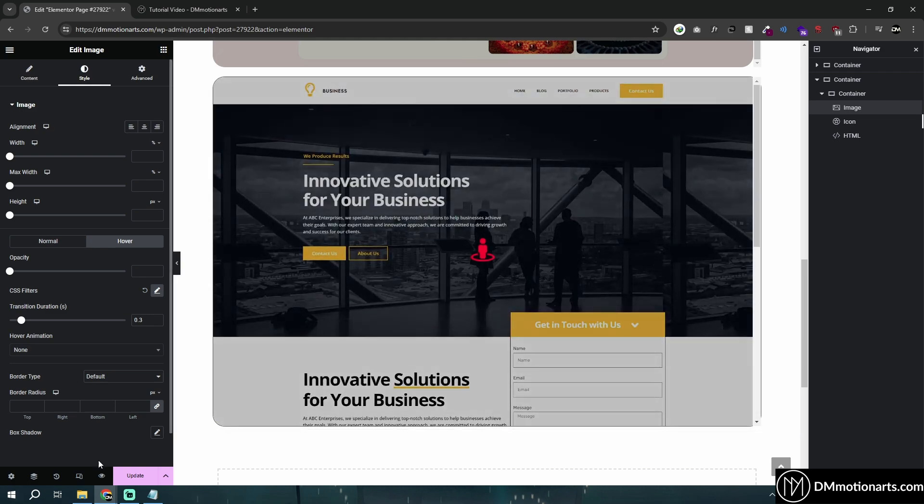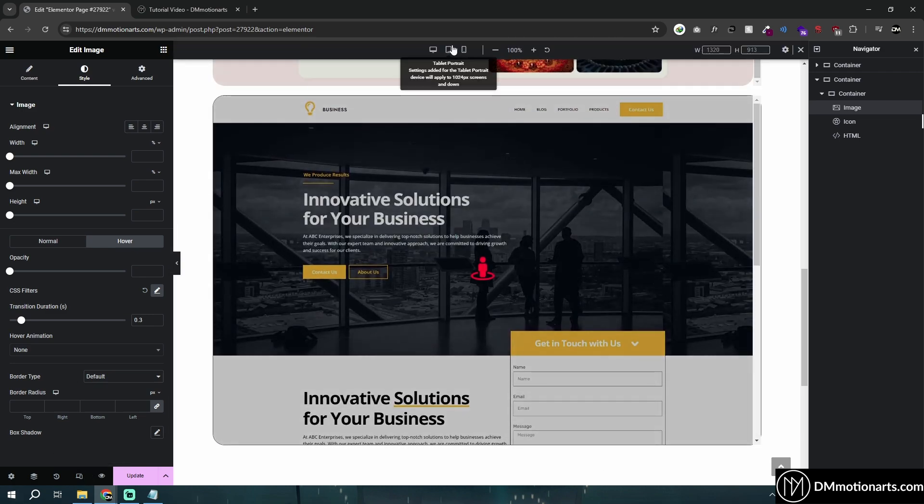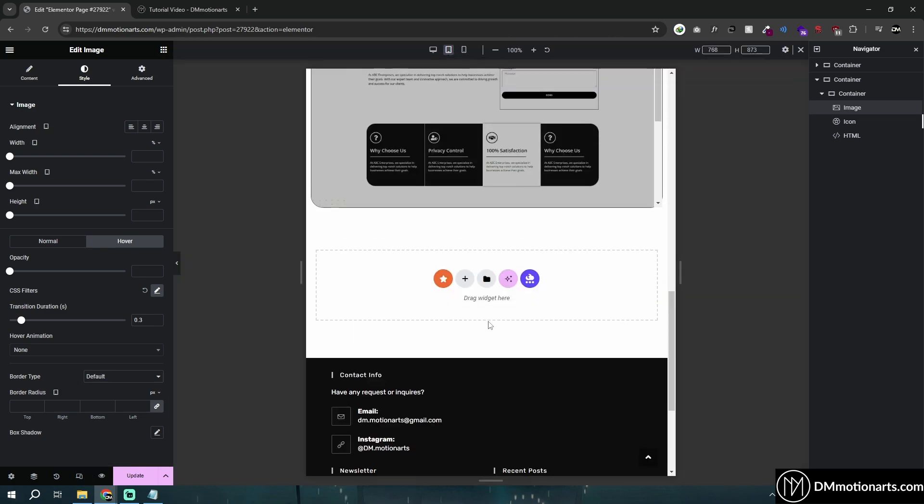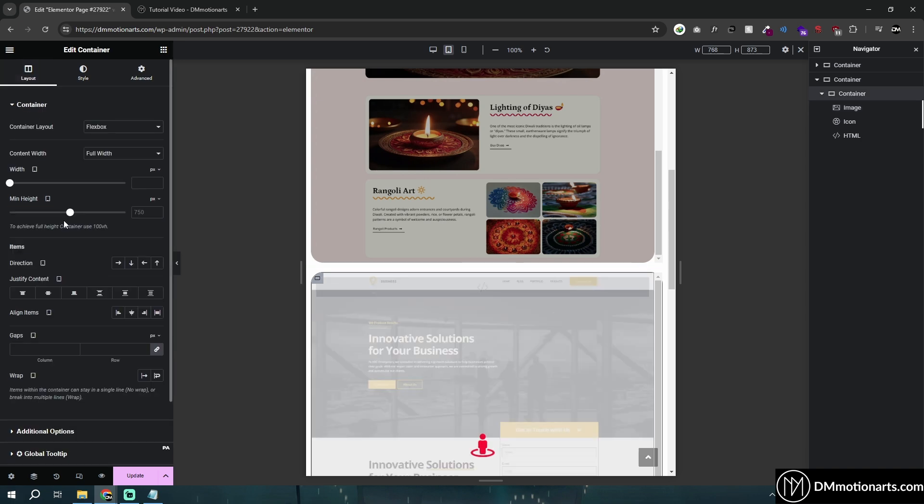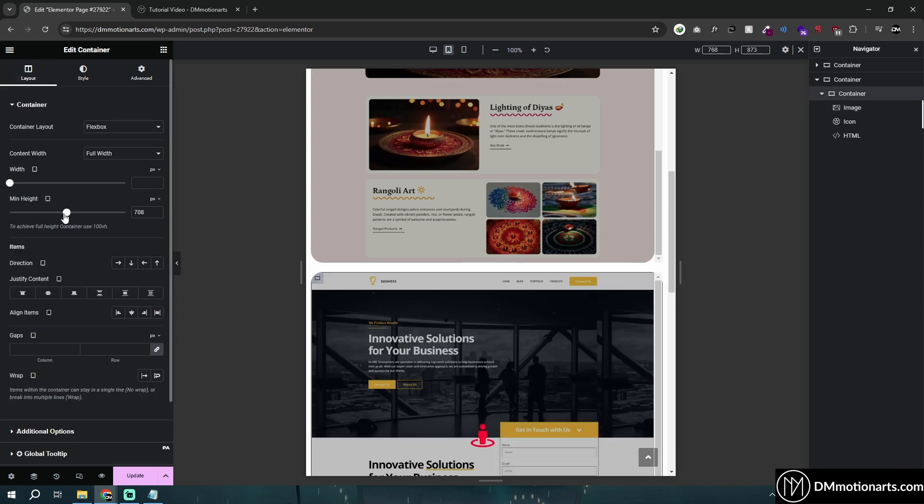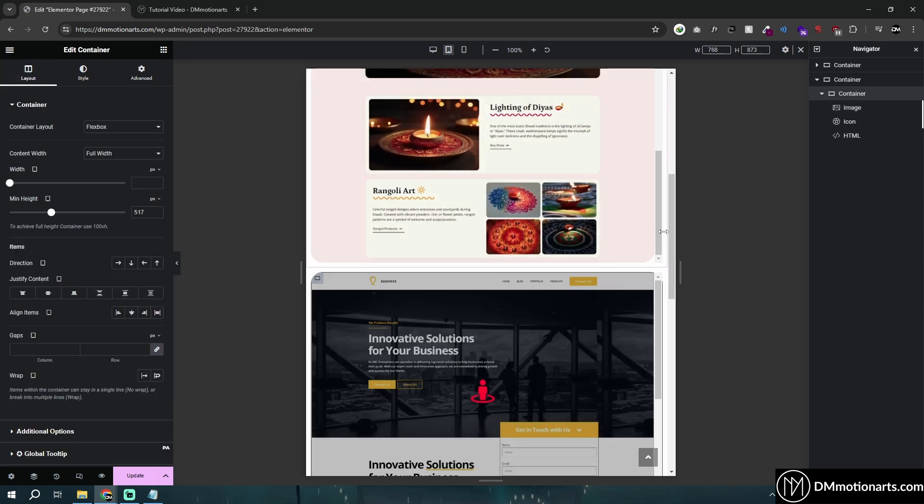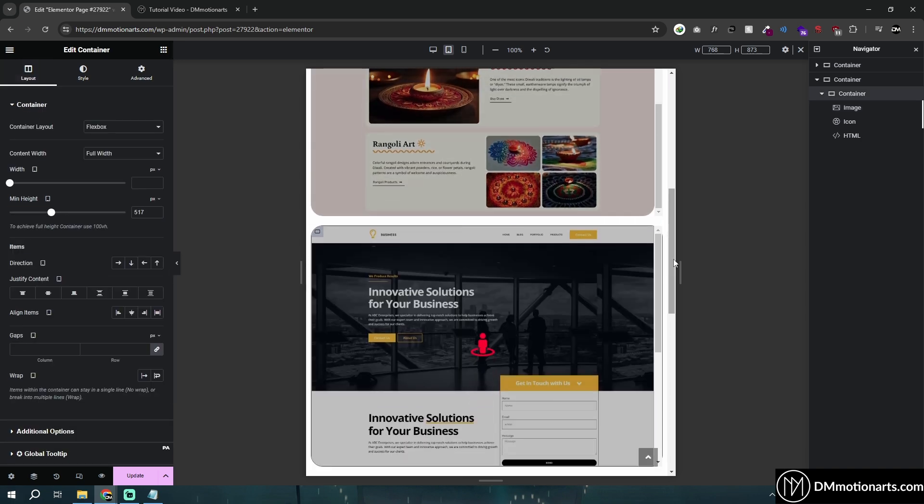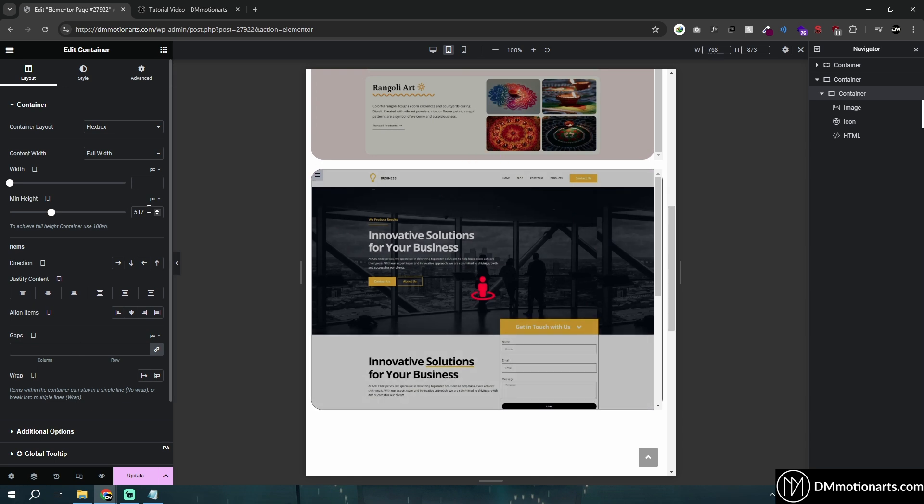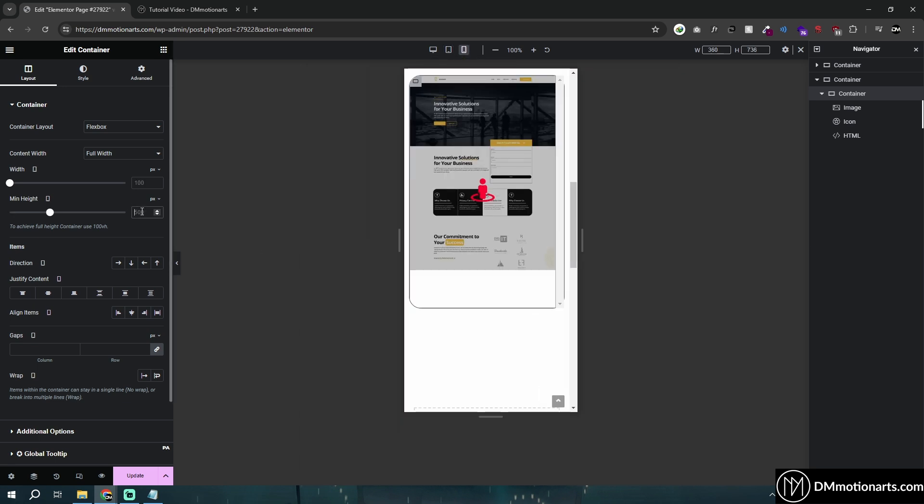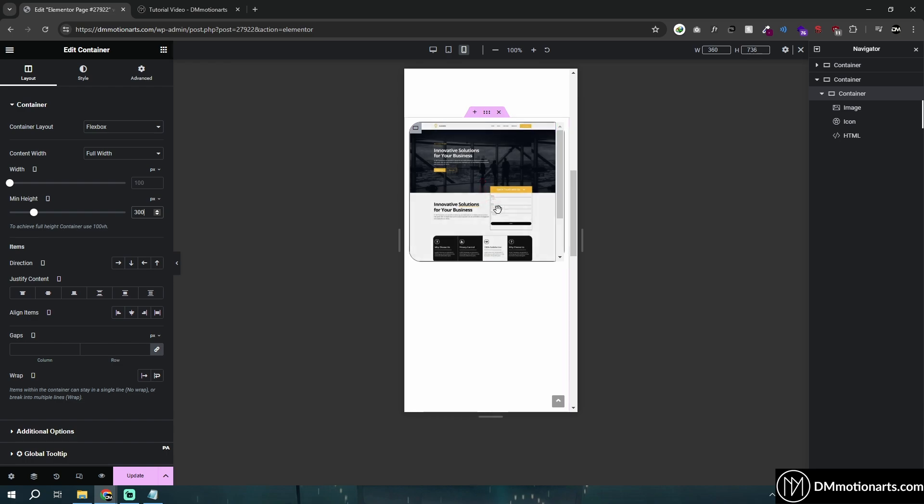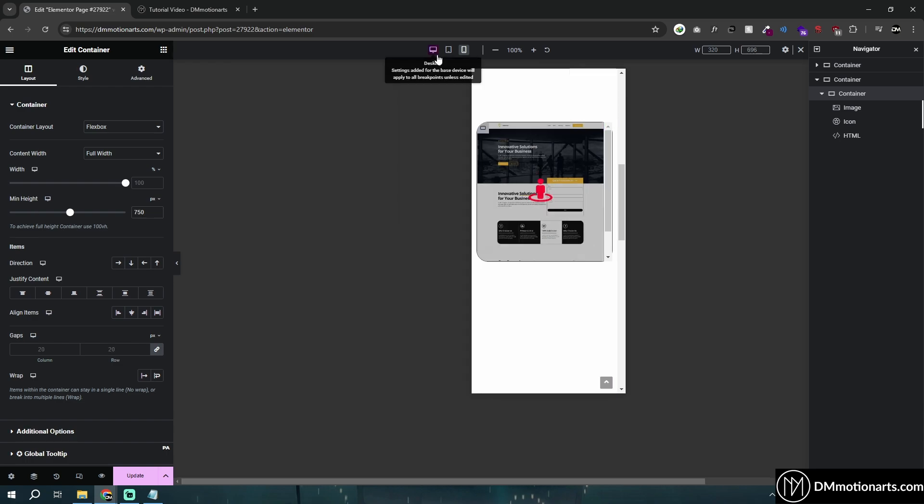If I go into my responsive mode, you can actually just select this container and then reduce the size for each one. Maybe 500 for the tablet and then 300 for the mobile, something like this.